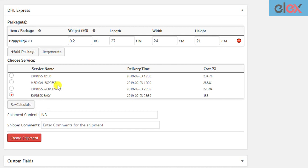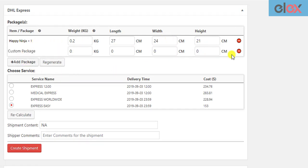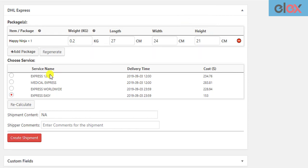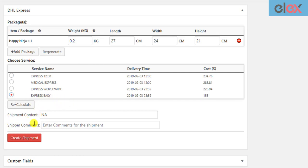Once the packages are generated, the plugin allows you to add additional packages or change the DHL service for shipment. You can also add shipment content and shipper comments. Click on the 'Create Shipment' button to proceed further.